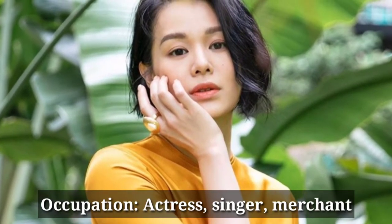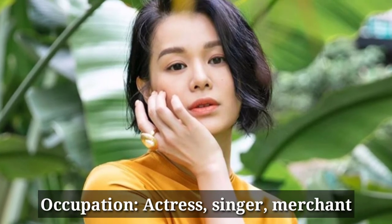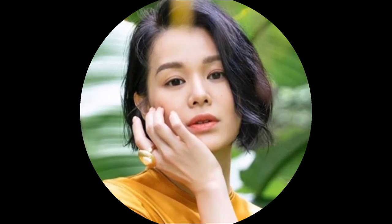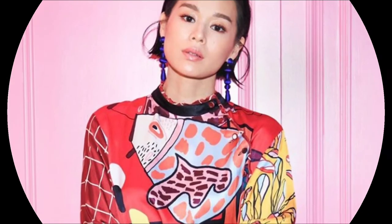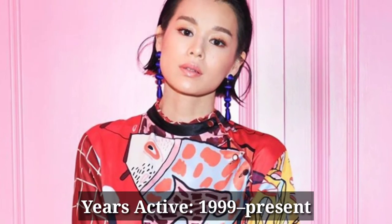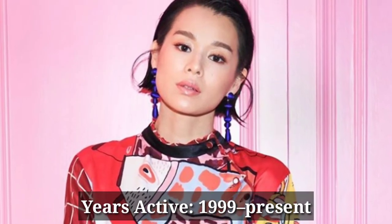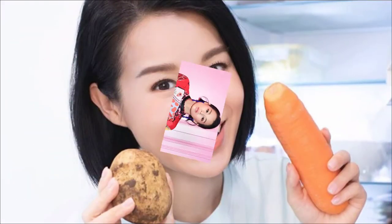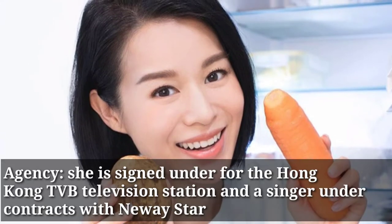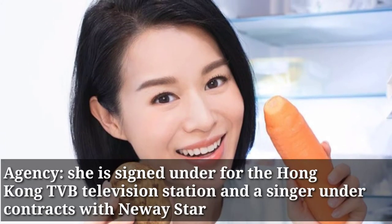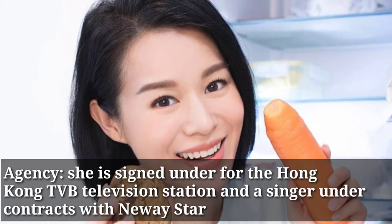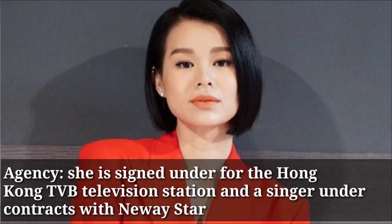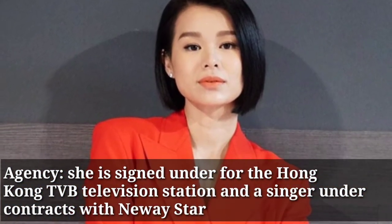She is an actress, singer and merchant by profession. Years active from 1999 to present. Agency, she is signed under for the Hong Kong TVB television station and singer under contract with Neway Star.